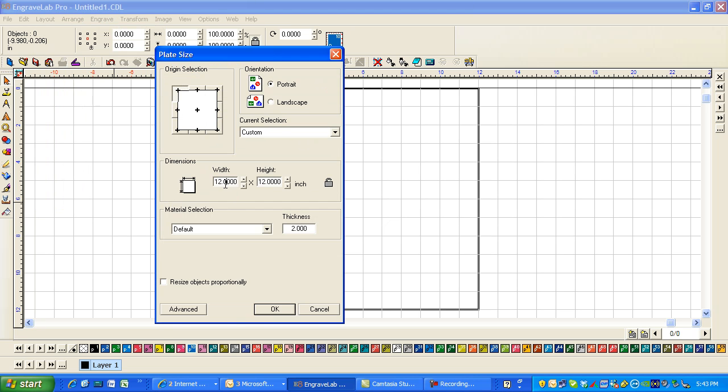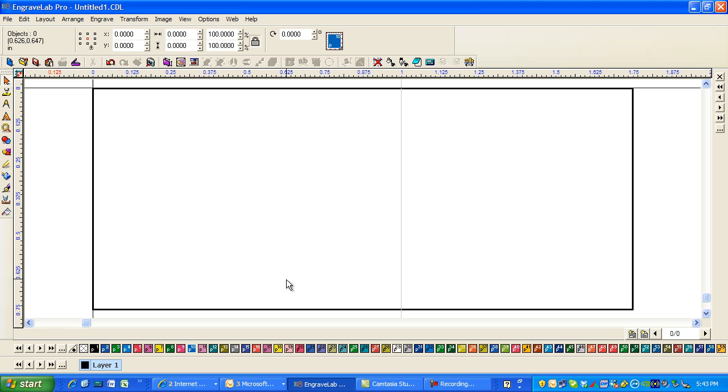First, I'm going to click on my plate size. I want this to be 1.75 tab, 0.75 tab, and I'm going to say OK. So here's my inch and three quarter by three quarter.